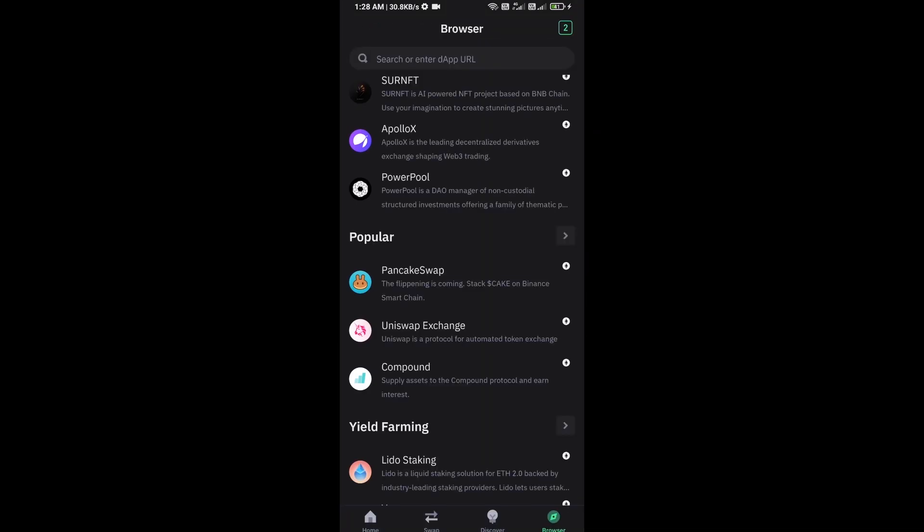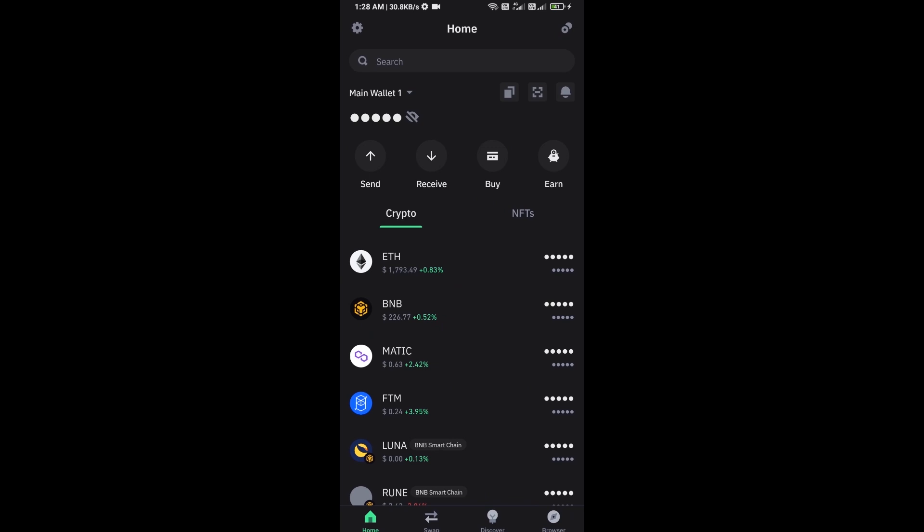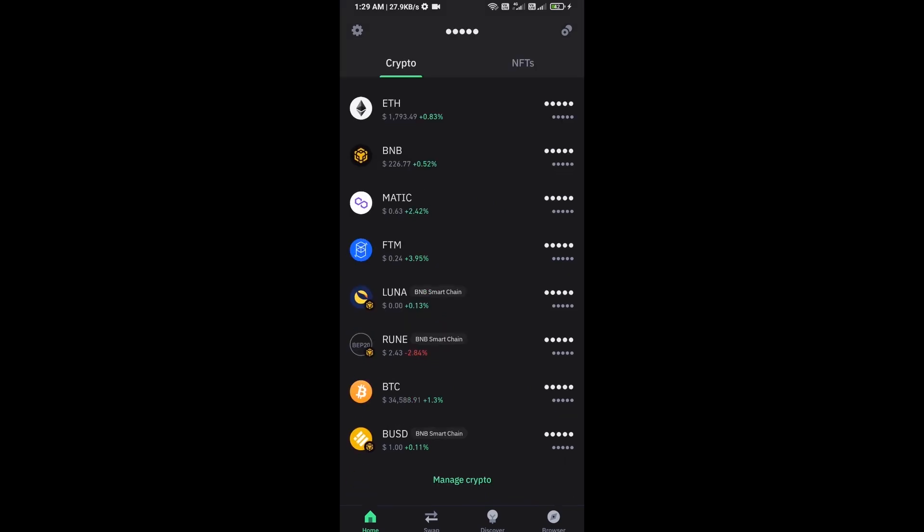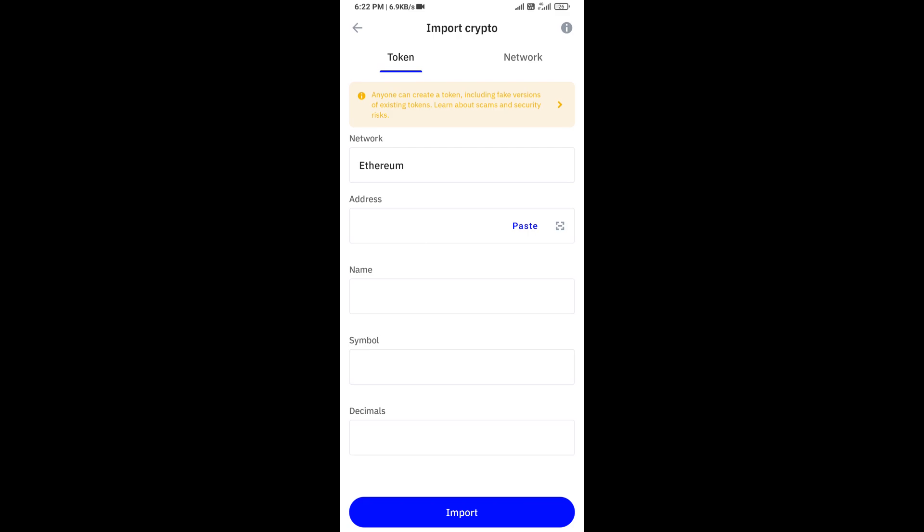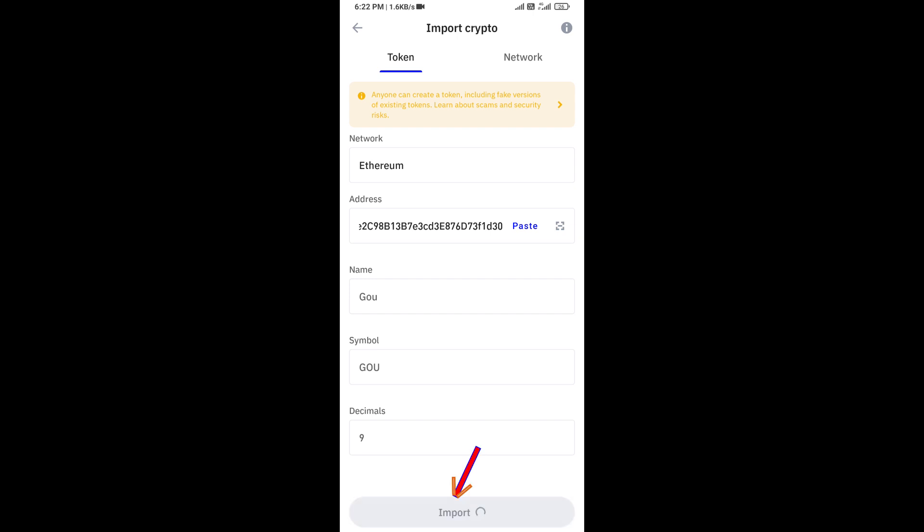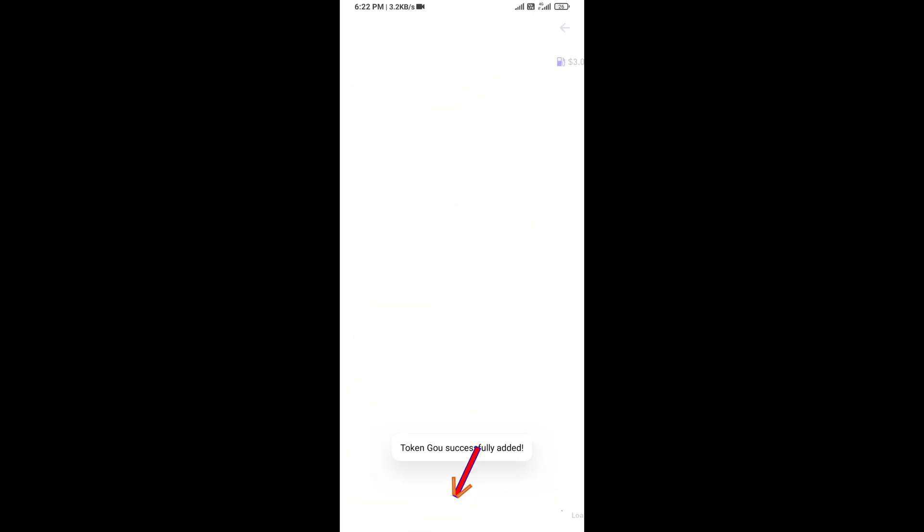After approving this transaction, you will add this token on Trust Wallet. Now here you will click on manage crypto and click on the plus icon. Here you will again paste the GOU token address, then click on save.